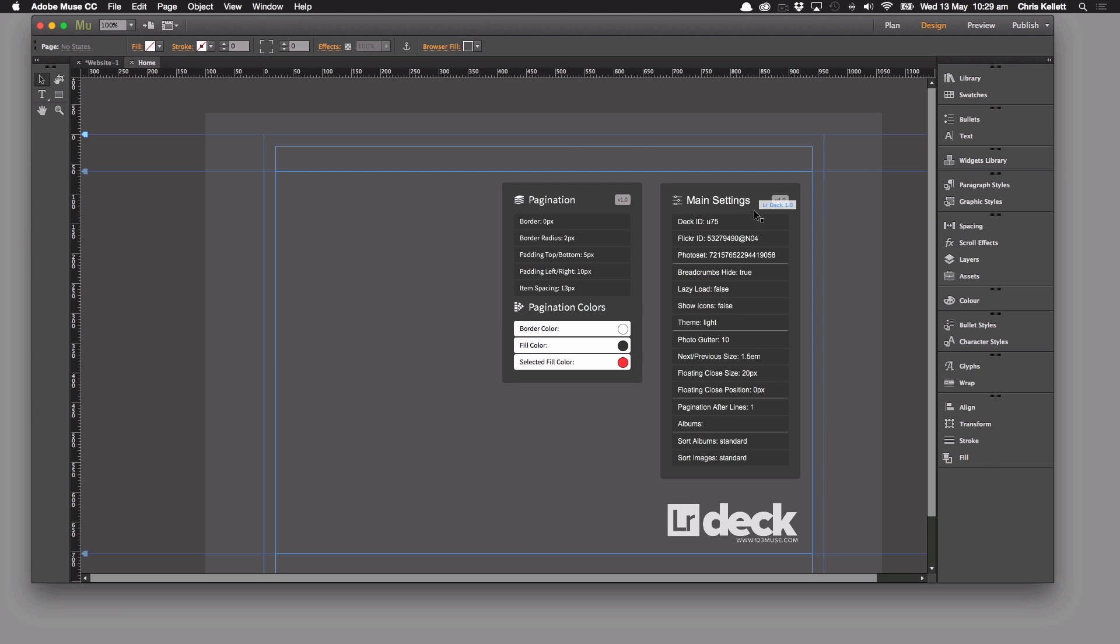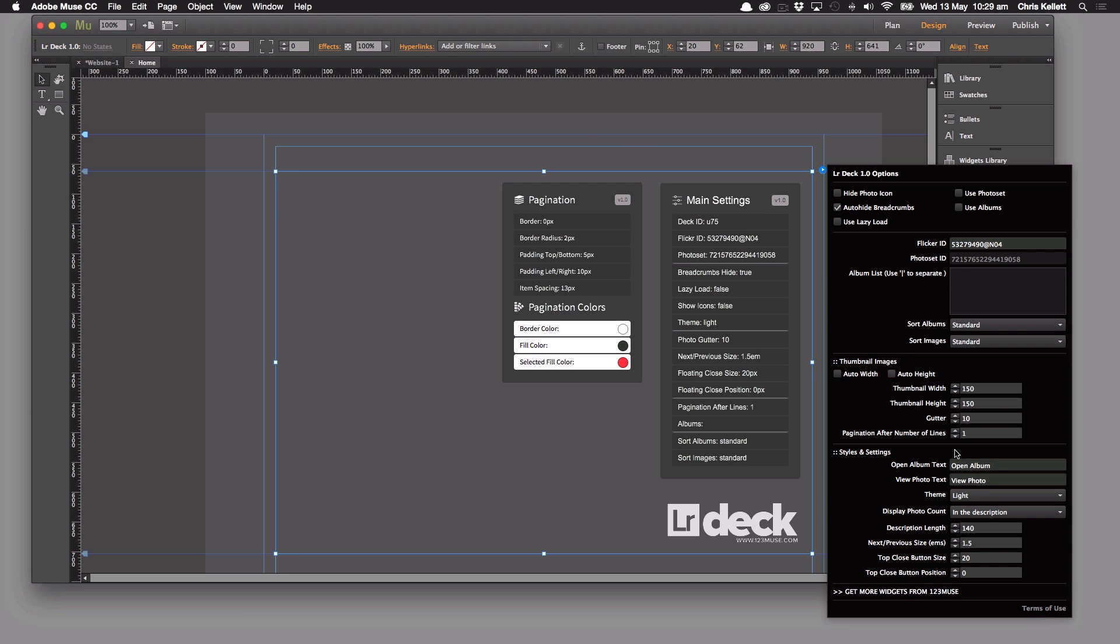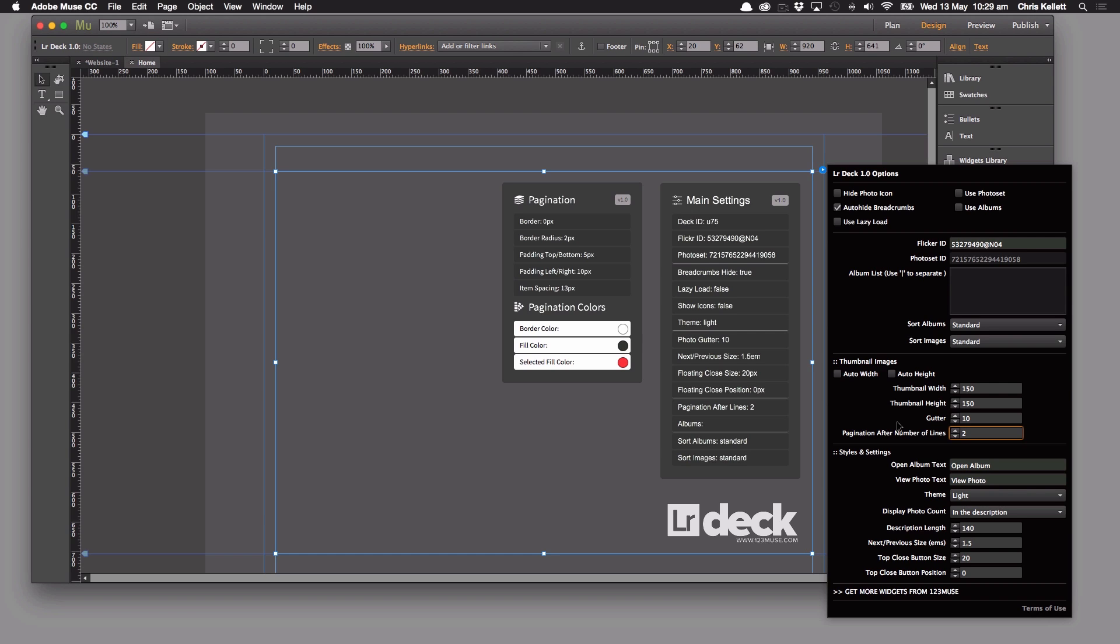And in this widget here we're going to switch our pagination number of lines to two. So after two lines we want pagination to start so that we've got next and previous and the numbered pages.